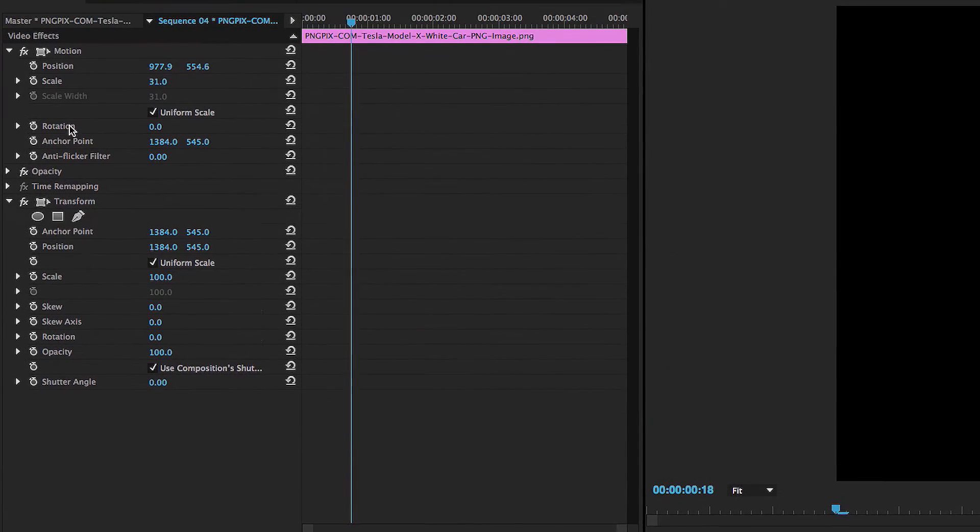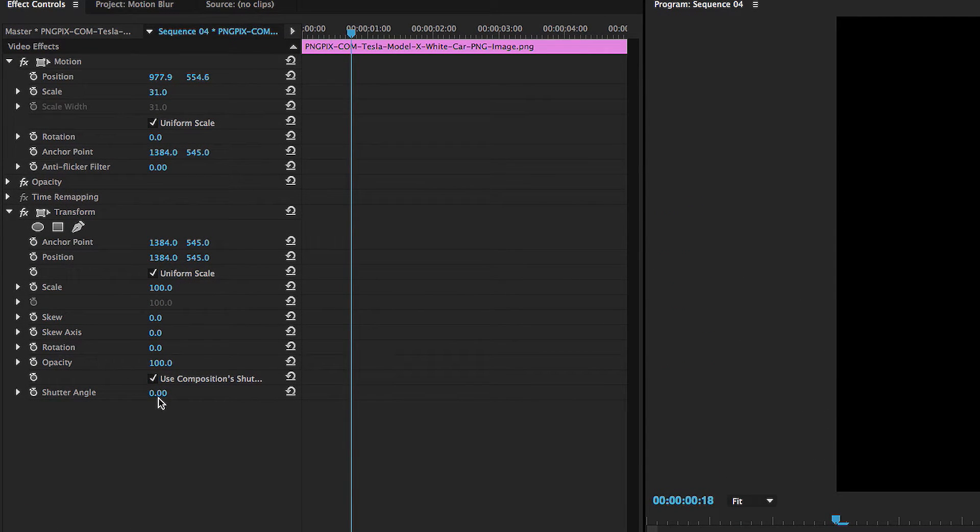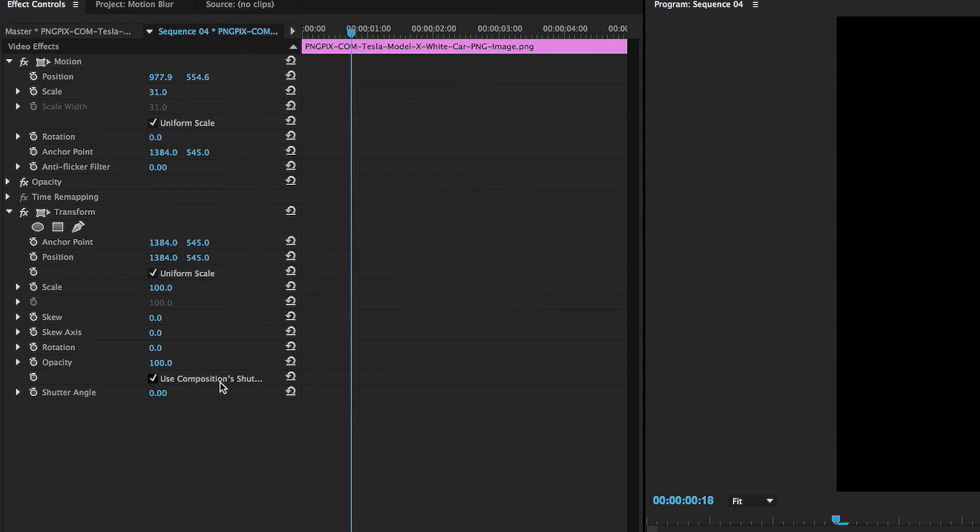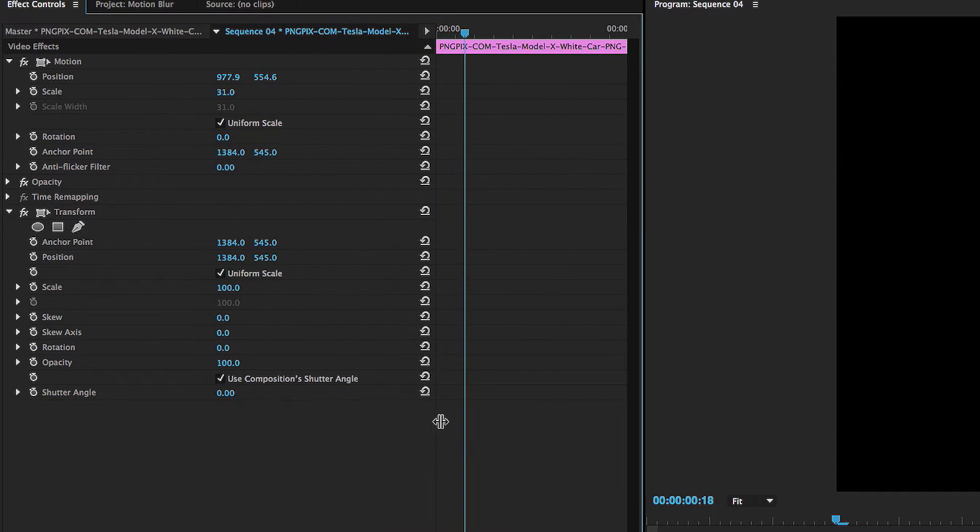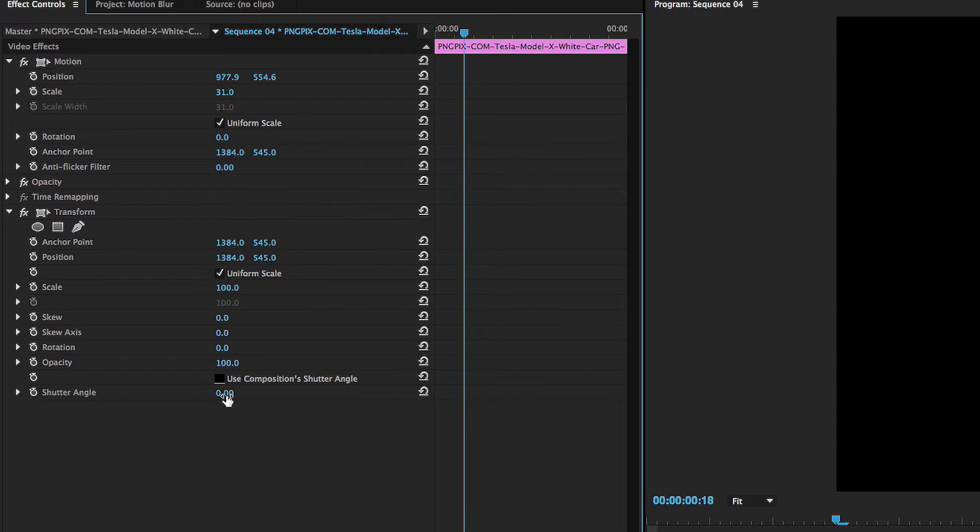So what this does is it opens up the transform effect. And now here's a little secret that I found to getting a really cool motion blur effect in Premiere. So what we're going to do first is we're going to shut off this use composition shutter angle. That needs to be off in order for this to work.